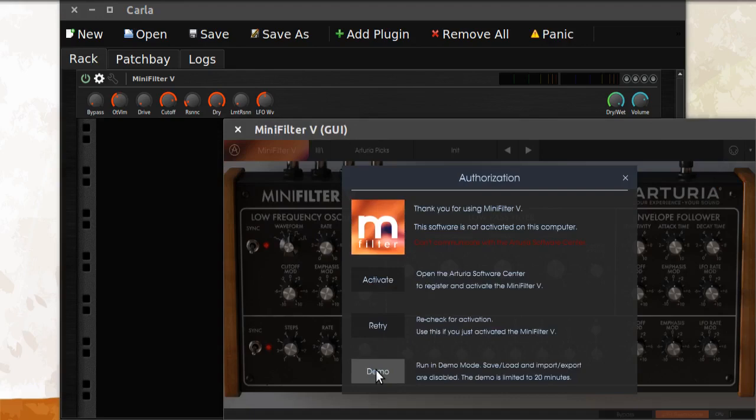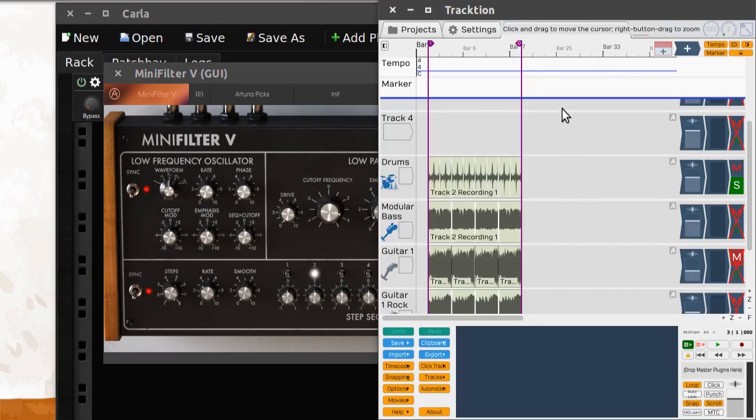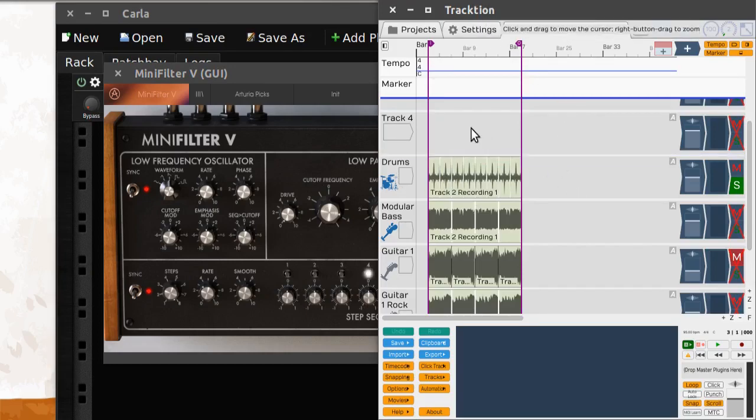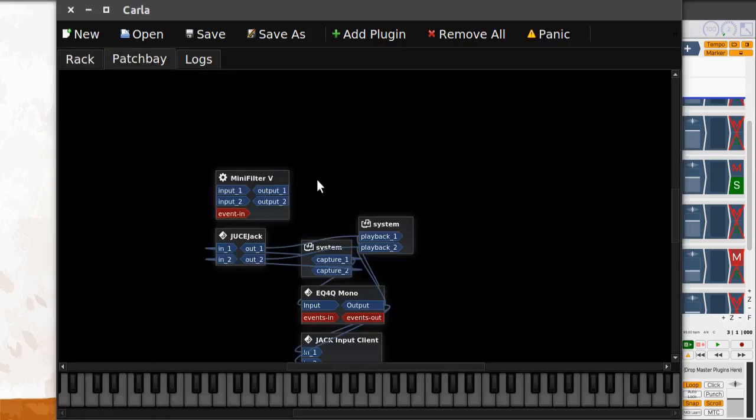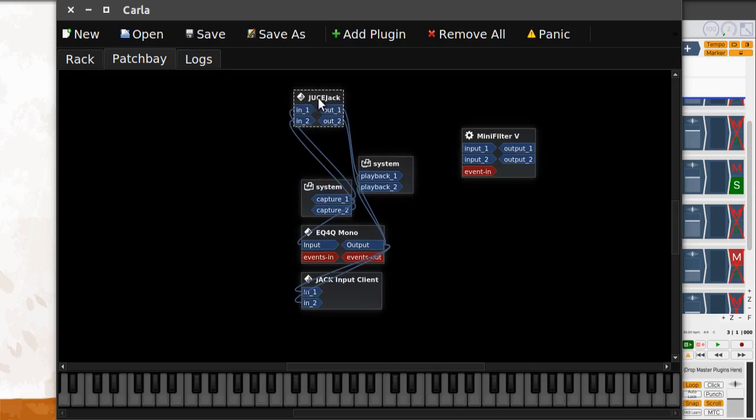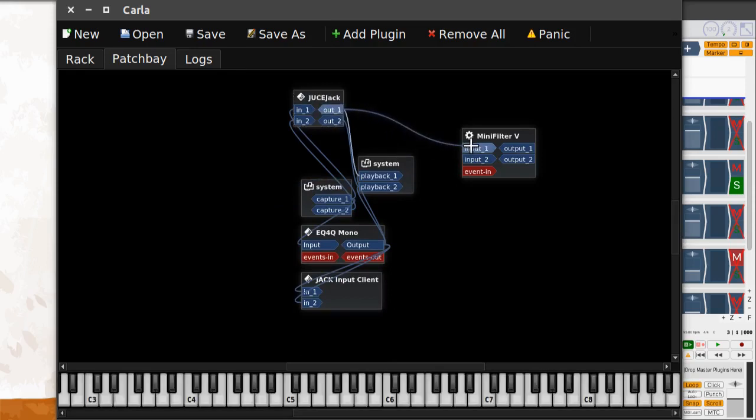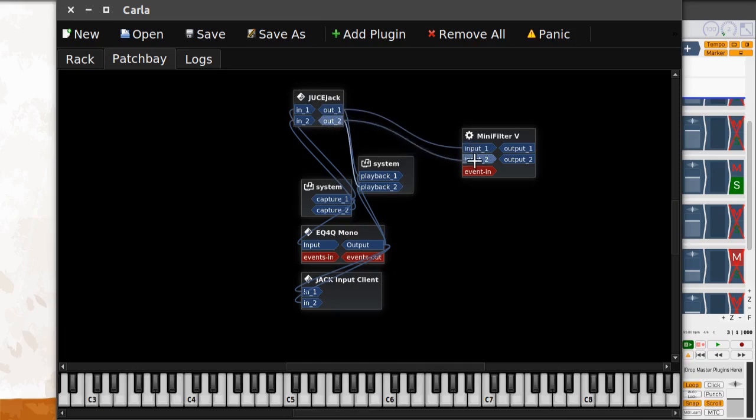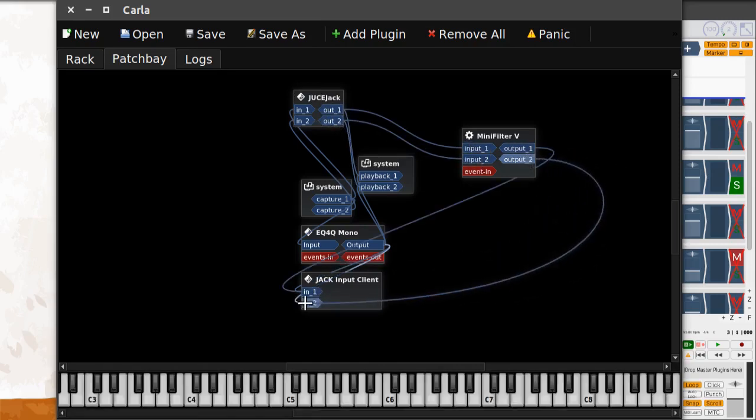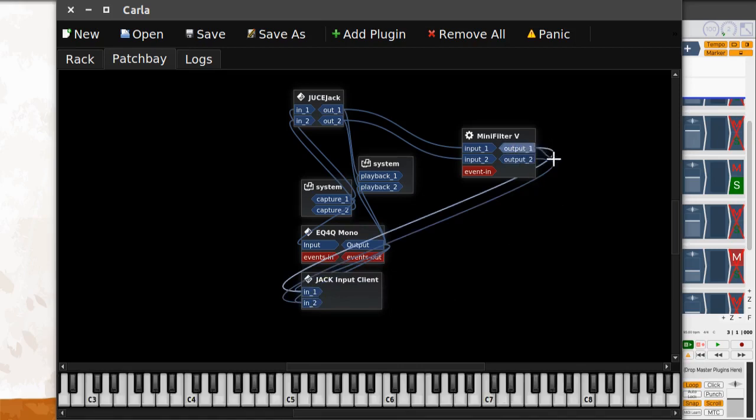Here it is, the Mini Filter V. Let's try how it works. I've opened up Tracktion here and we have a little drum loop. I'm now going to put this through the Mini Filter V. We click on Patchbay here and we can see our patchbay. Here's the Mini Filter and here we choose Tracktion. We go out here and to the input here, connect this to here so you can hear something, and to the system playback.